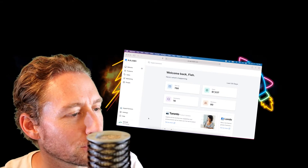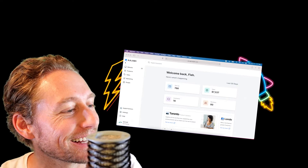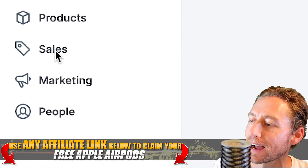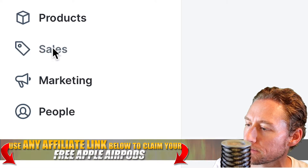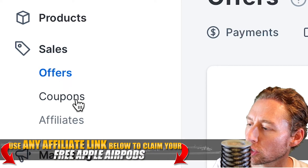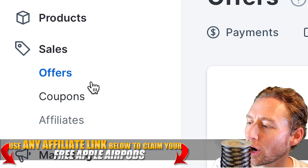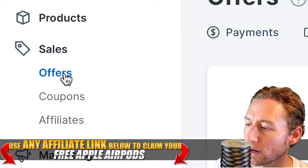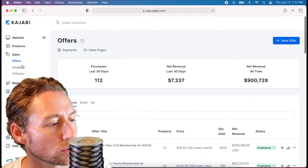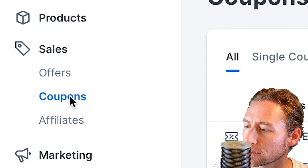Alright, so we are logged into Kajabi on the back end. Let's go to the dashboard and find Sales. Click on Sales, and then we can see Offers, Coupons, and Affiliates. Coupons are primarily what we use for offers, so we need to have some offers already created before we can create coupons. As you can see, I already have some offers done, so creating the coupon won't be hard.